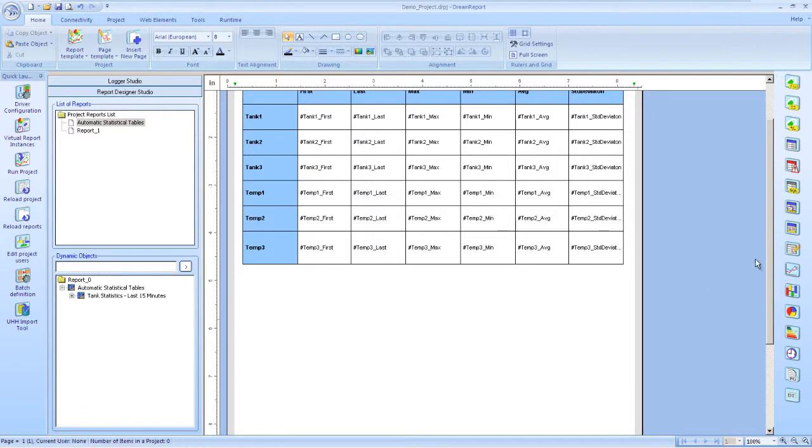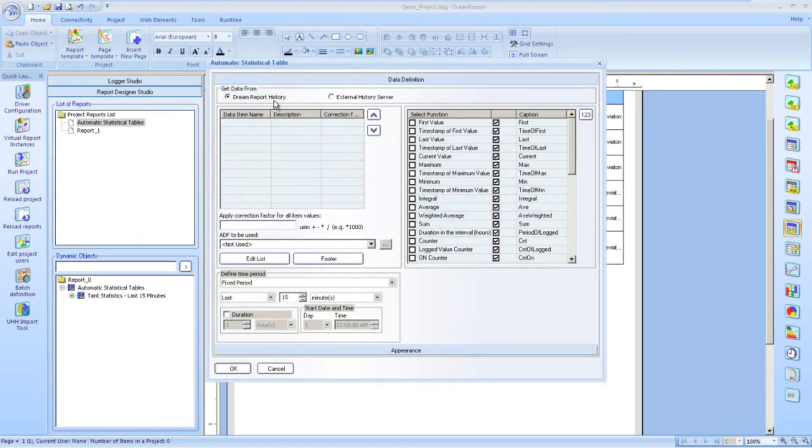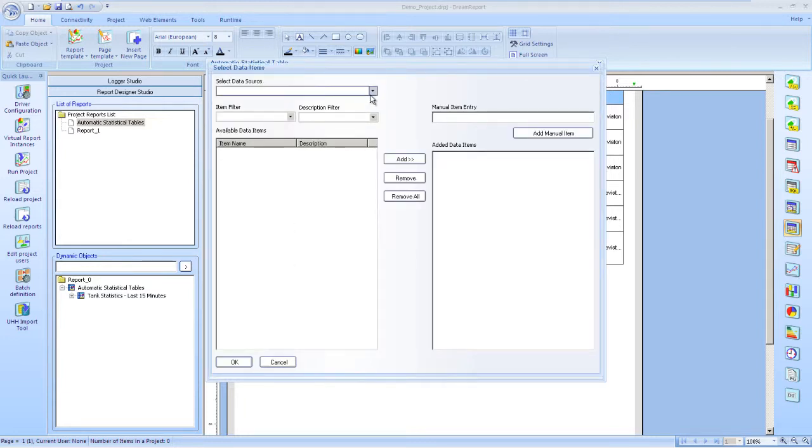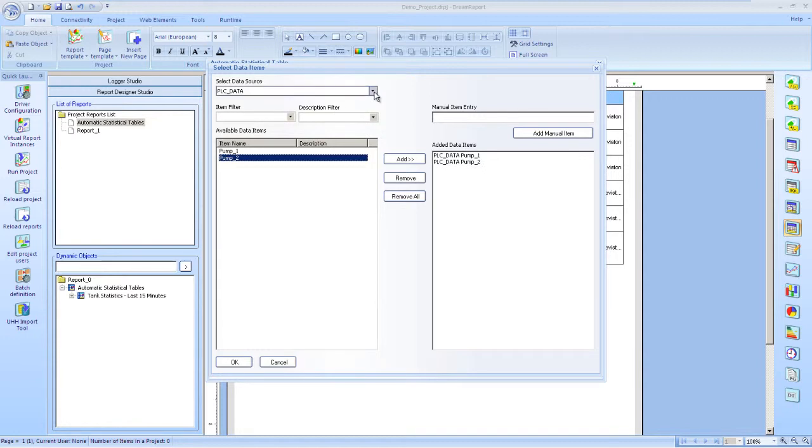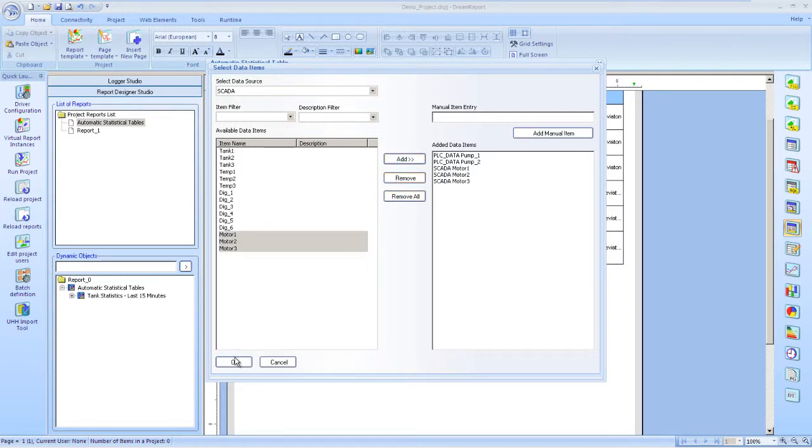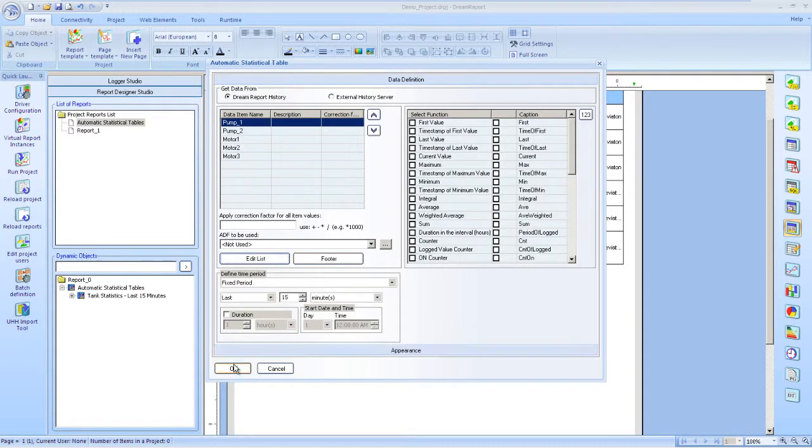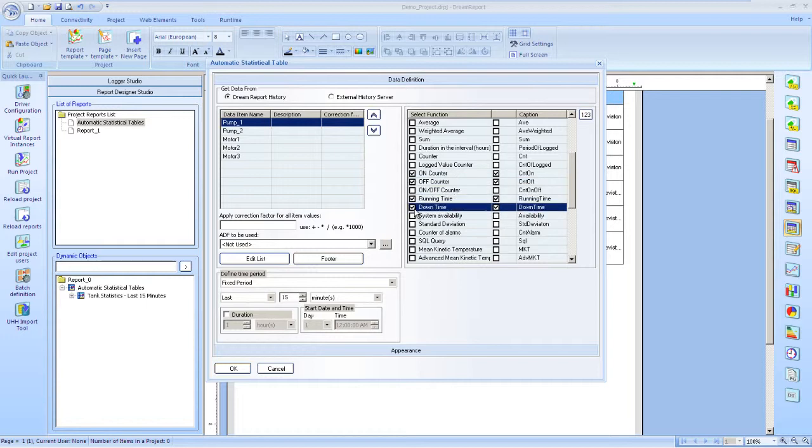I'll now add a second automatic statistical table, but this time we'll use discrete tags instead of analogs. And select our tags. In this case, we'll show summary information for a set of pumps and motors. Keep our reporting time period to be the last 15 minutes. We'll display summary information for these pumps and motors. But this time, these performance functions we'll use include the number of on transitions and off transitions, time and state, and availability. All very useful parameters when analyzing discrete tags.